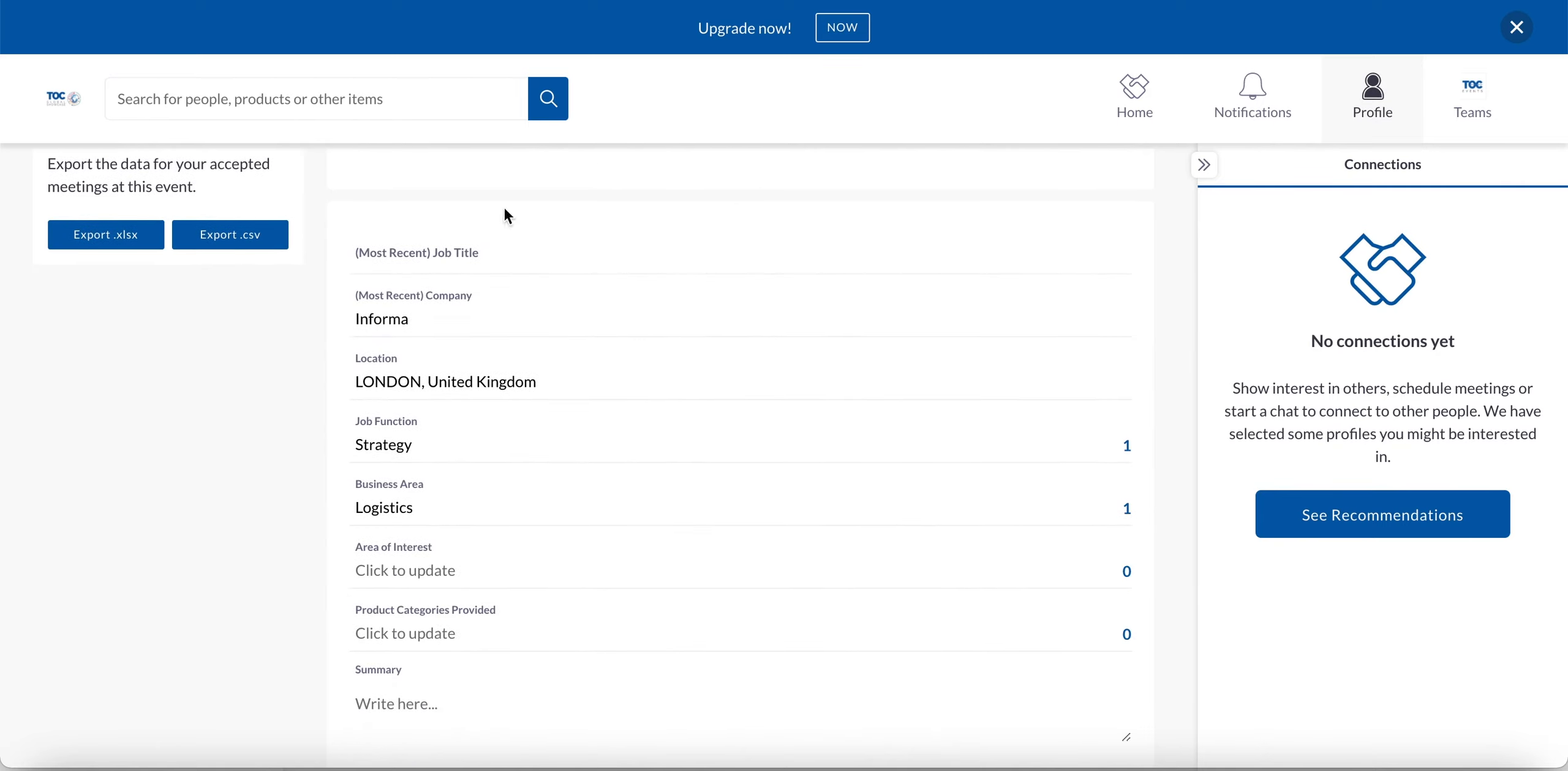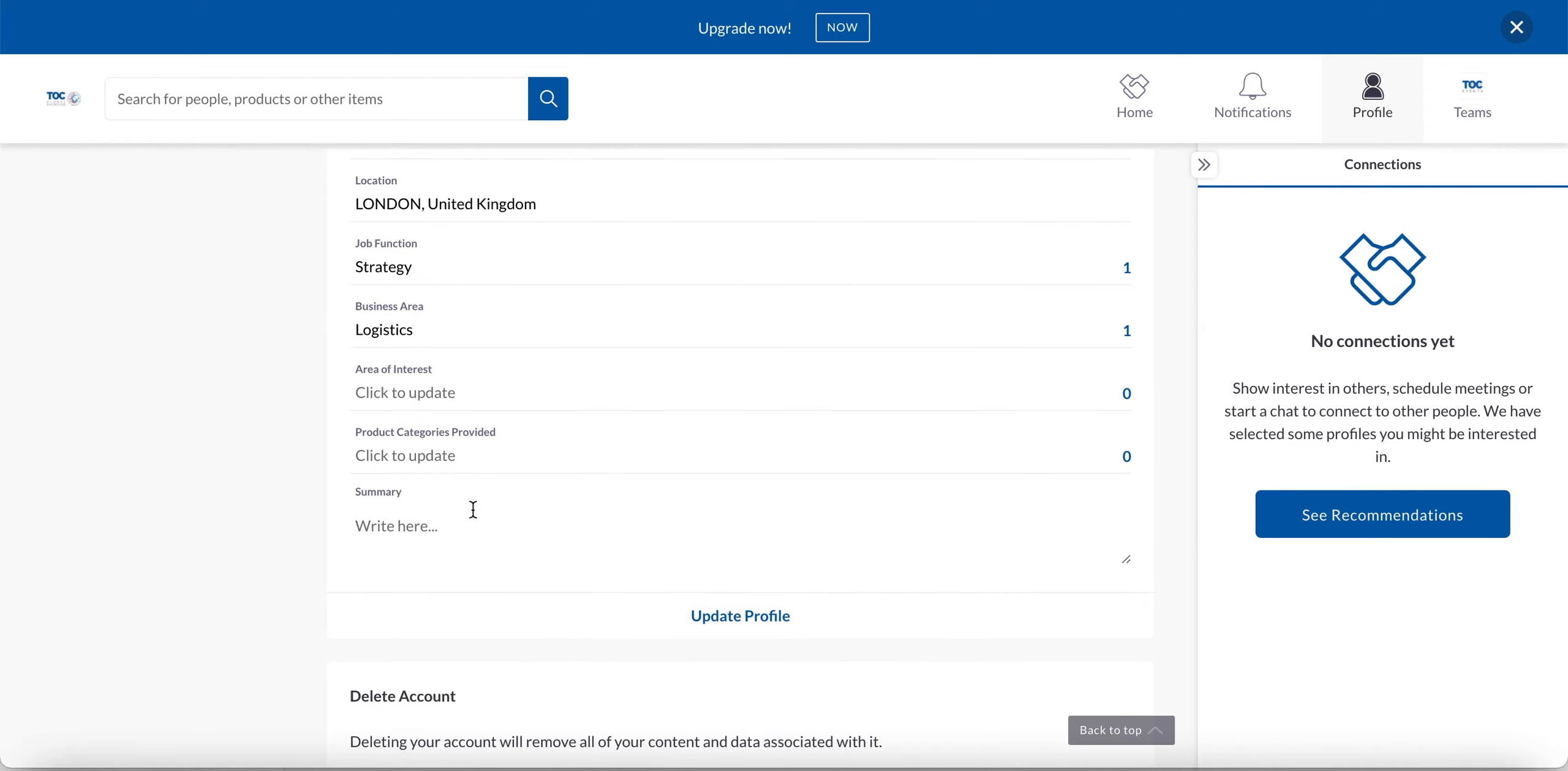And again, you have complete control over the contact detail sharing functionality here. Here you can update the profile information again or add anything new. So job title, company, your location, and then the other fields here. And you also have the option to write a summary. Once you're happy, go ahead and click update profile.